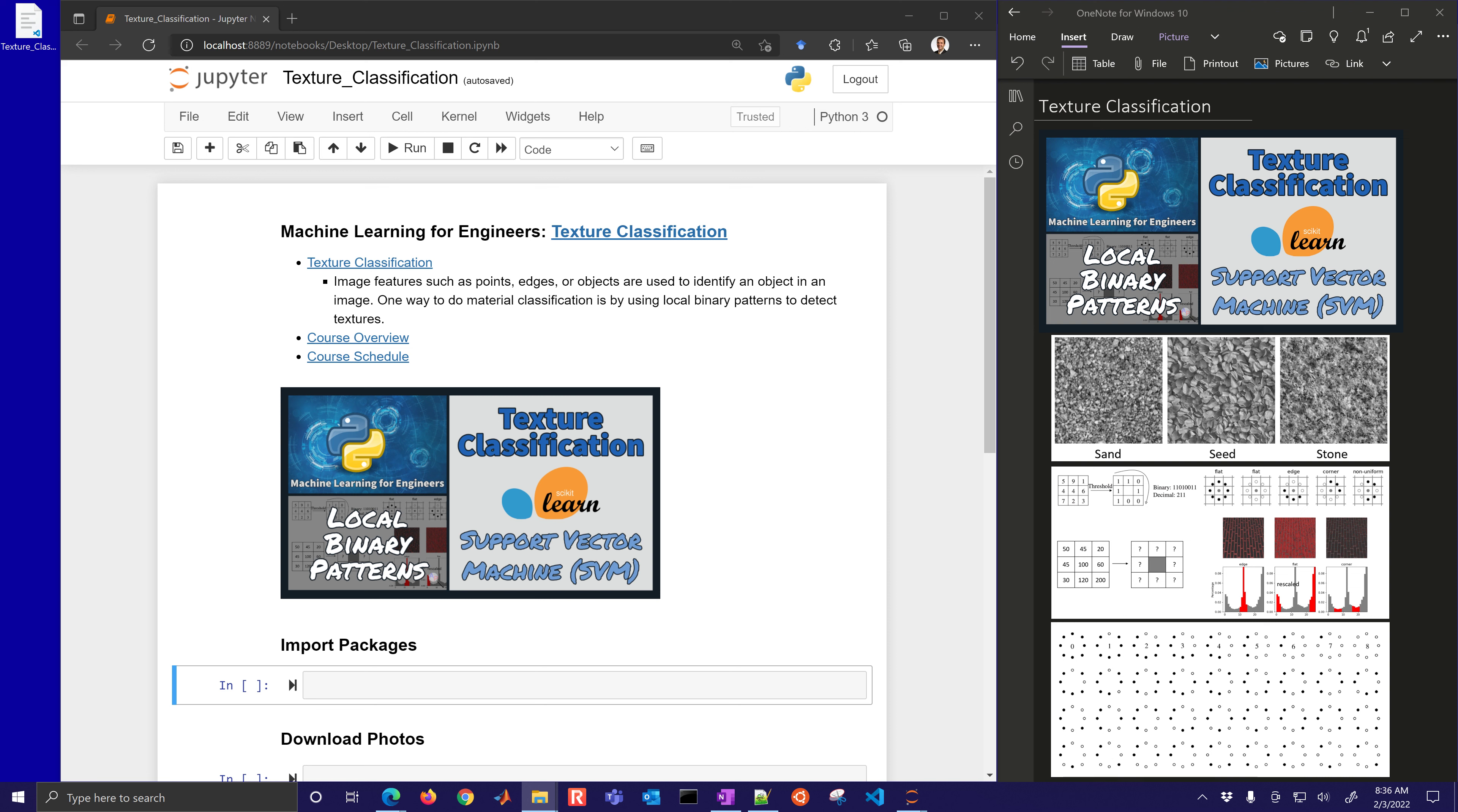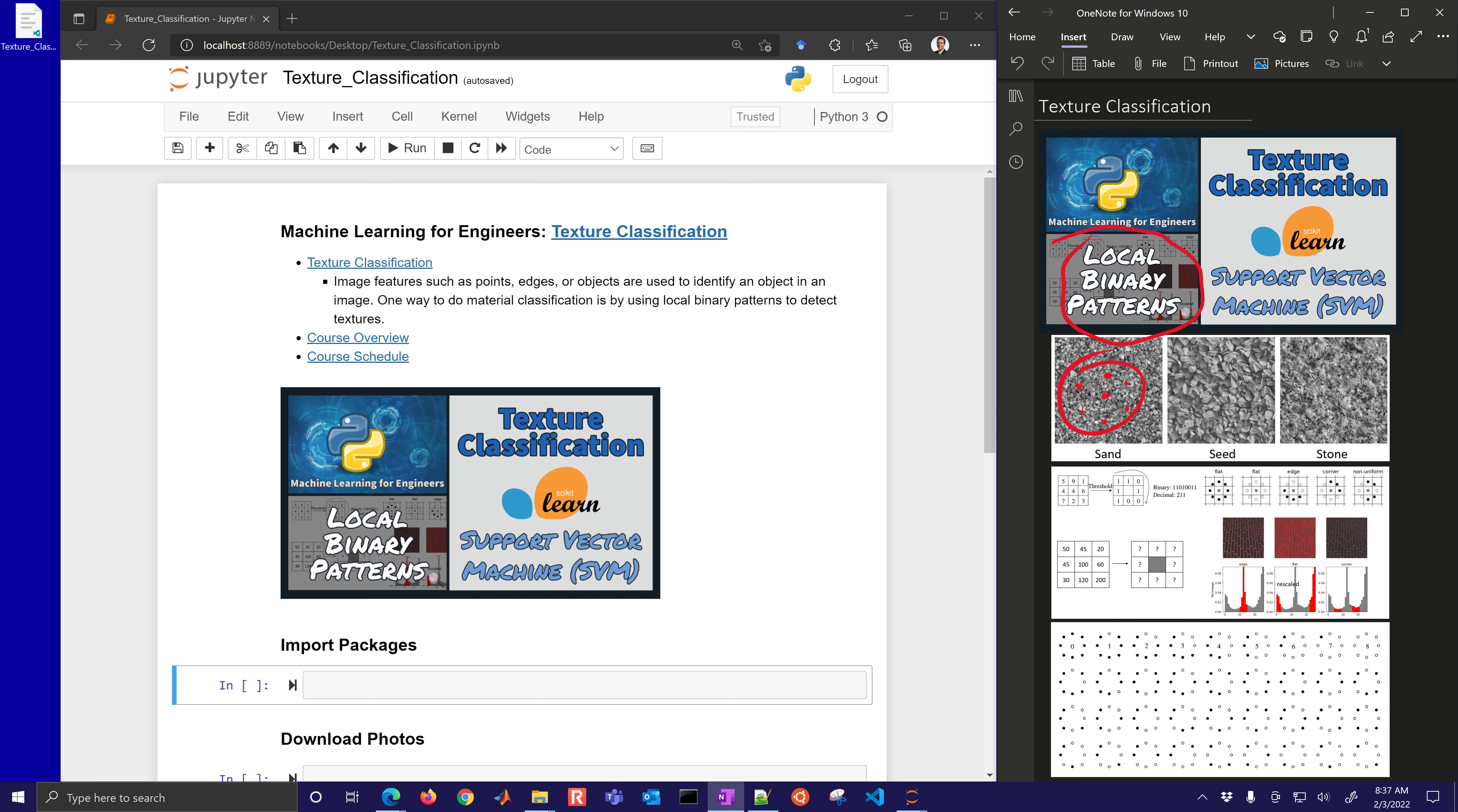Welcome back to Machine Learning for Engineers. This is going to be a case study on image classification with local binary patterns. We're going to create local binary patterns looking at individual pixels and then pixels around that to get this local binary pattern, create this feature for then using with a support vector machine classifier to classify if this is sand, seed, or stone.